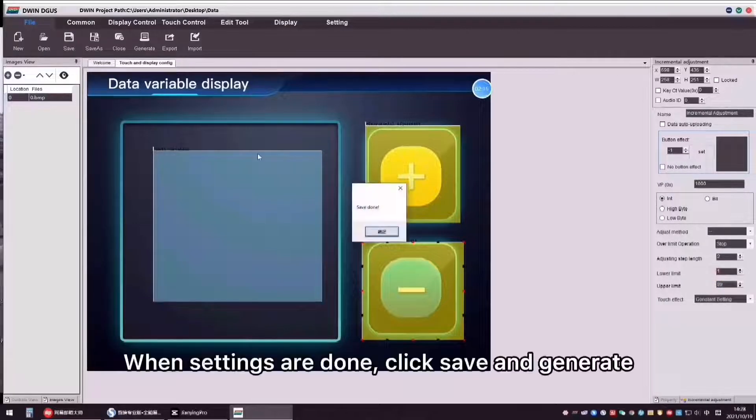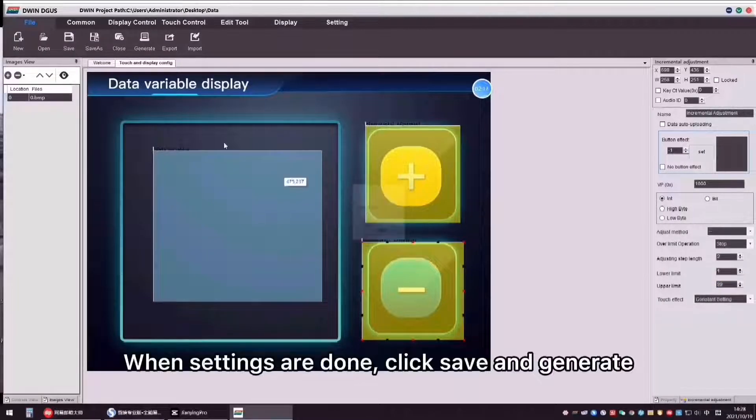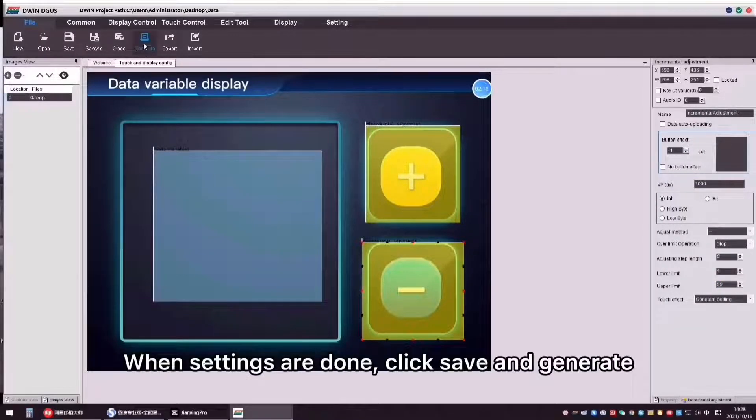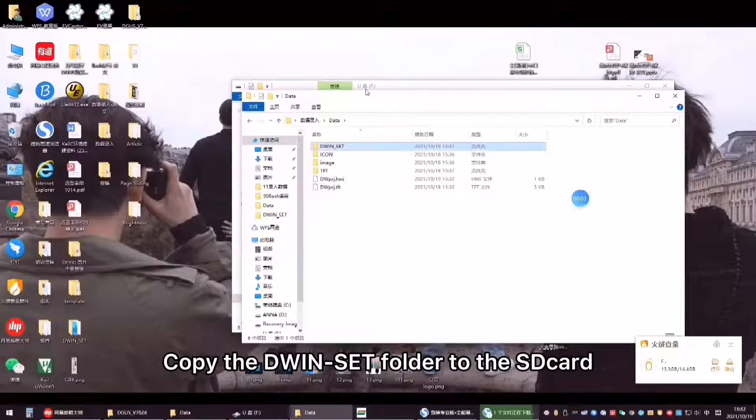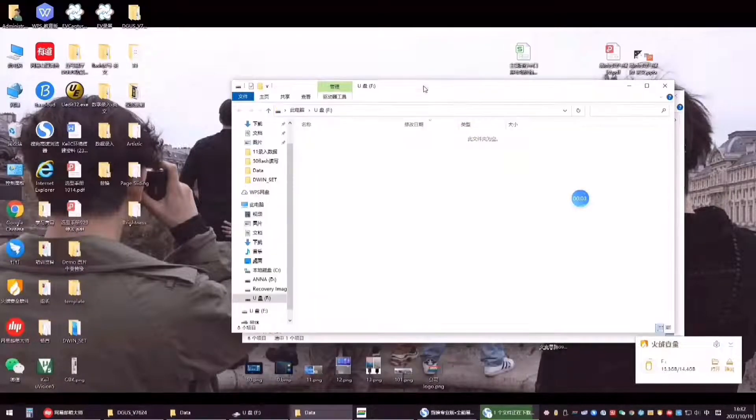When settings are done, click Save and Generate. Copy the DWIN-SET folder to the SD card.